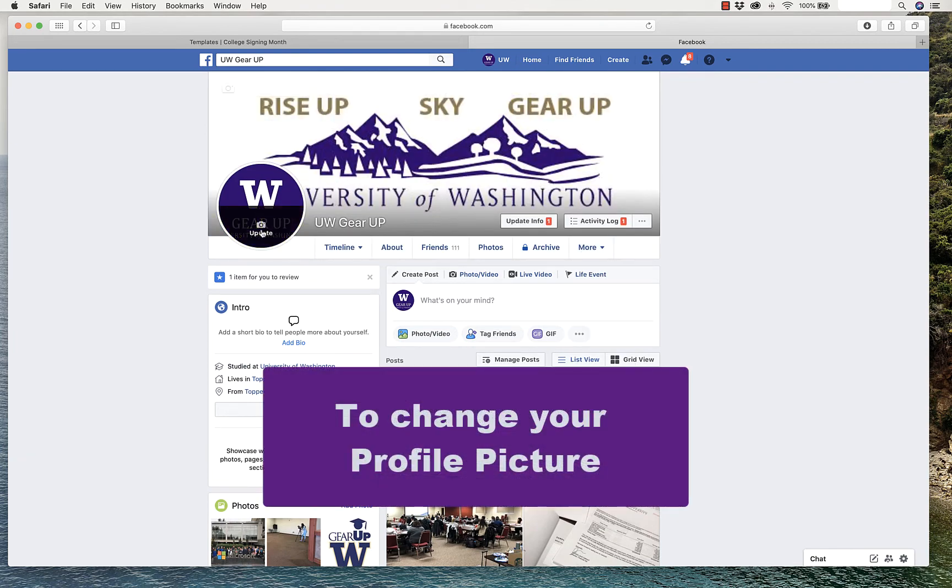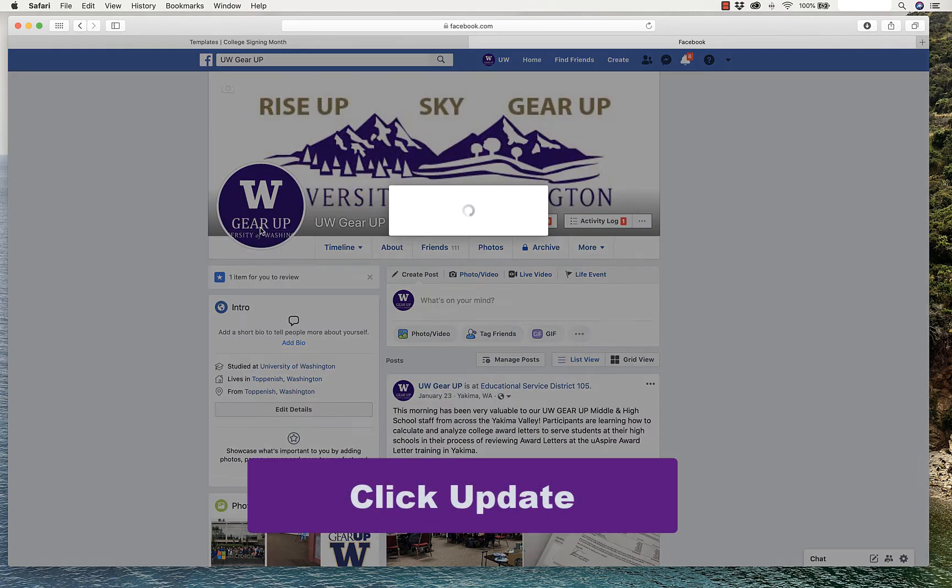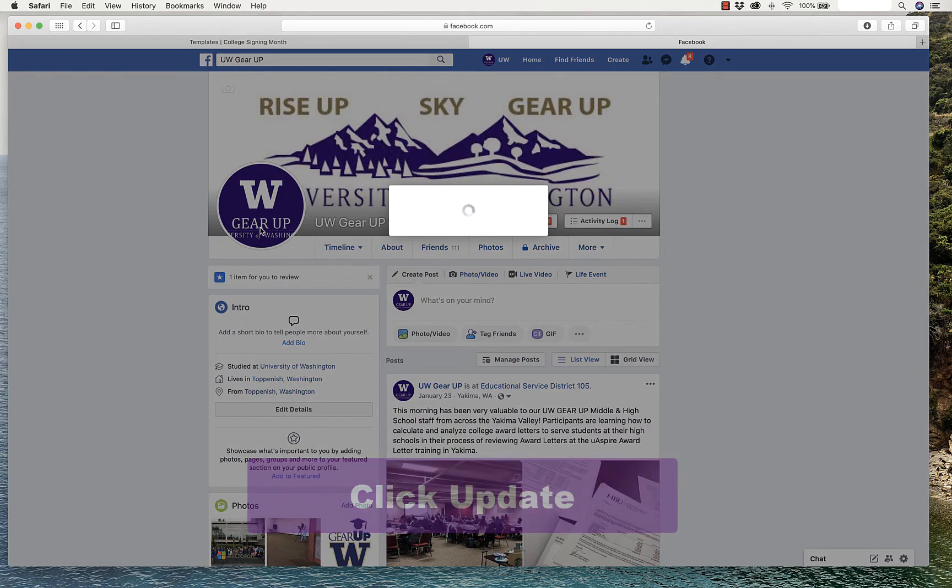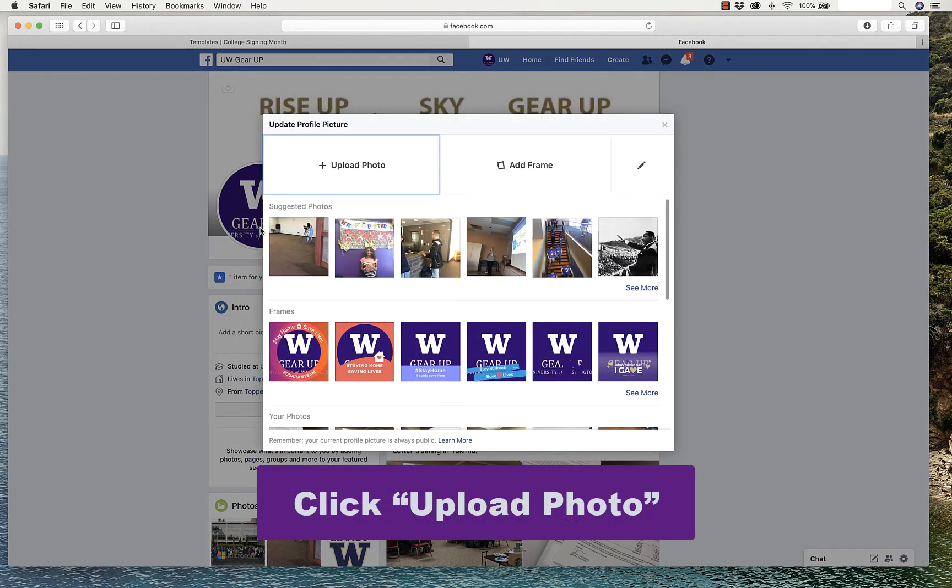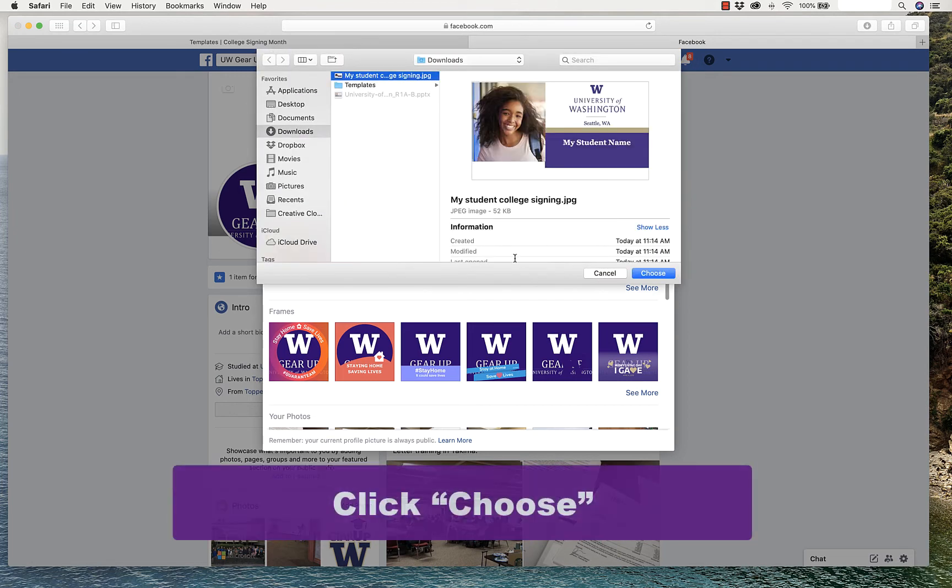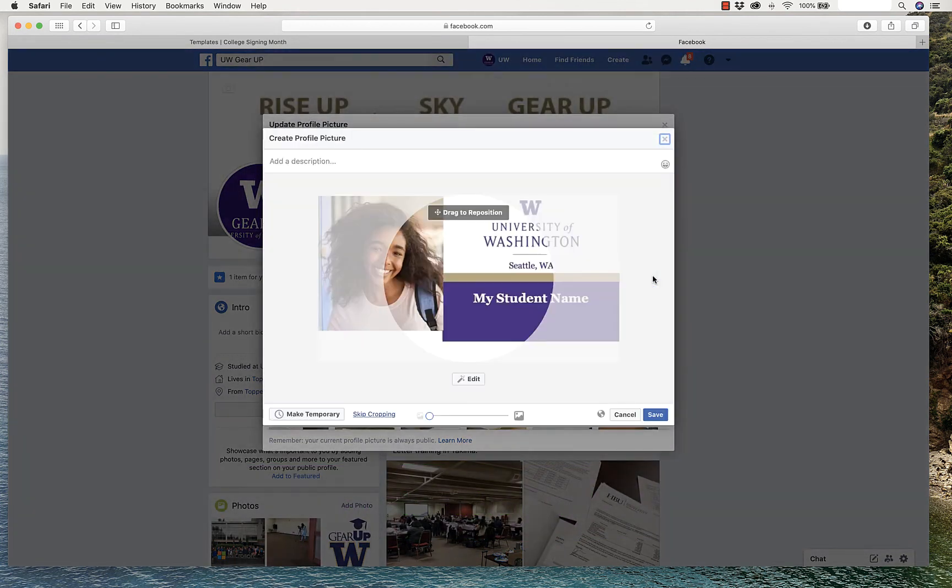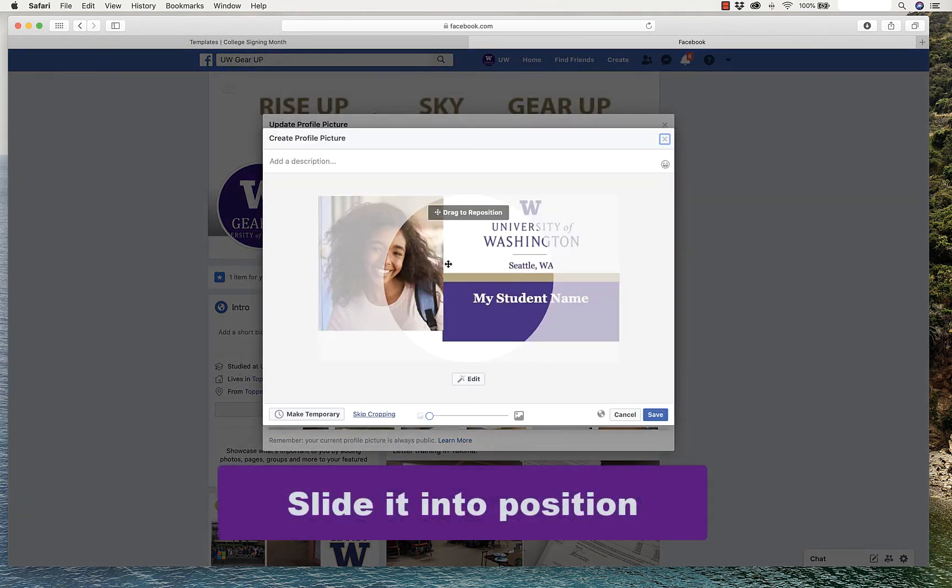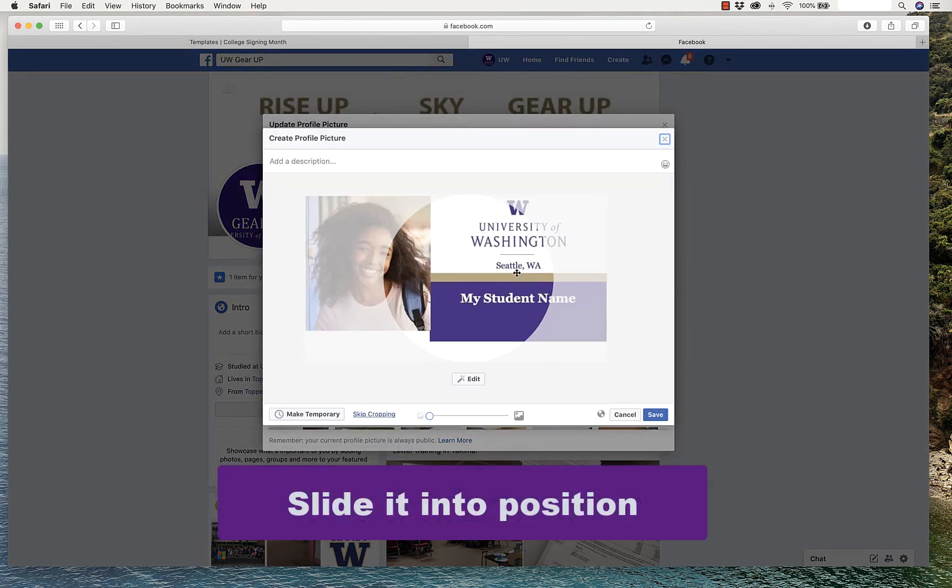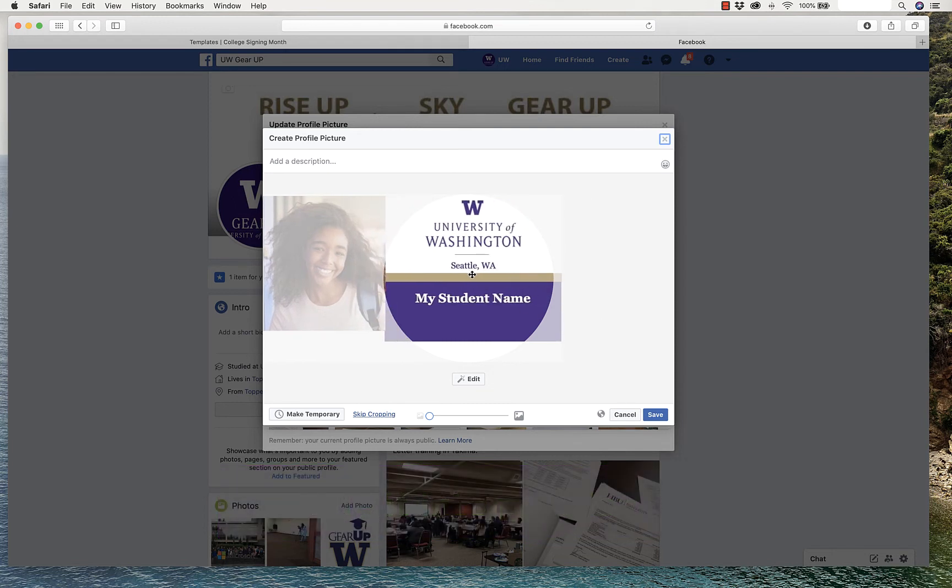To change your profile picture, you'll click Update, and then, again, you will upload a photo. You'll select your student's photo and click Choose. Slide it into position. I think I'll use this part.